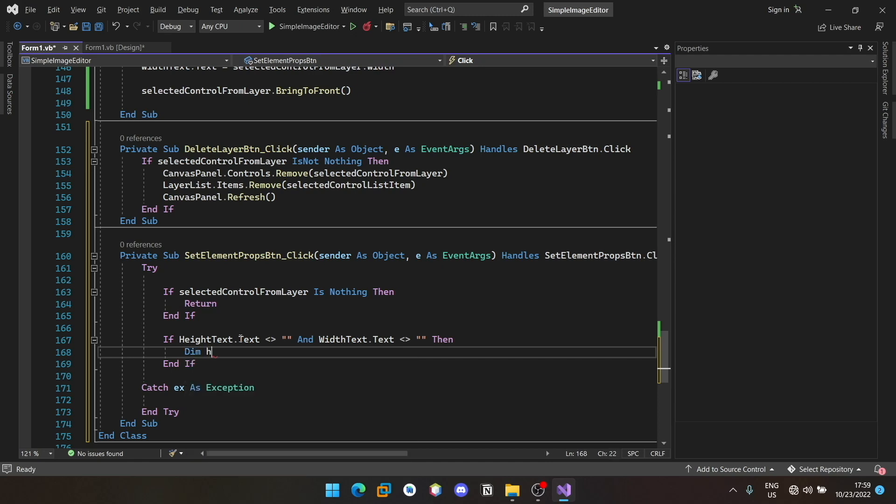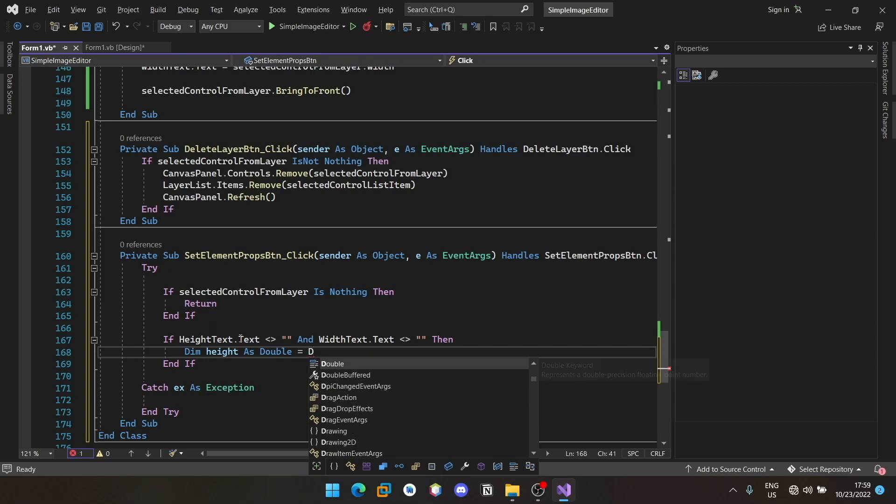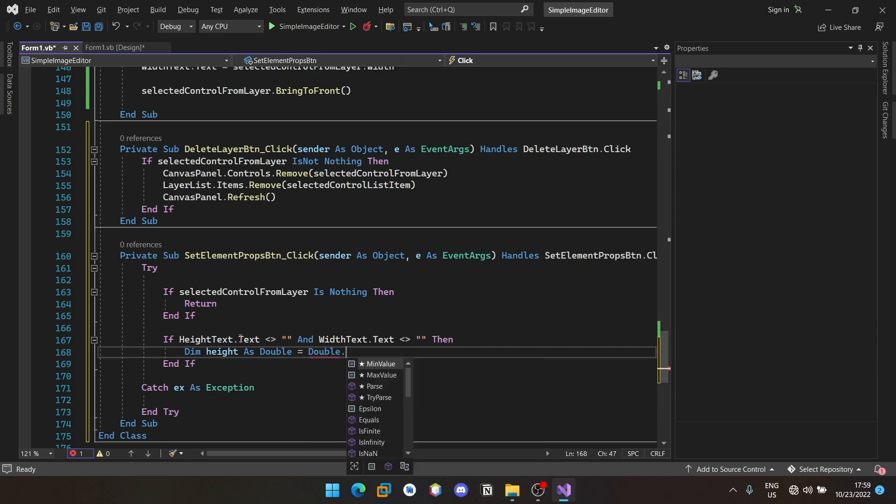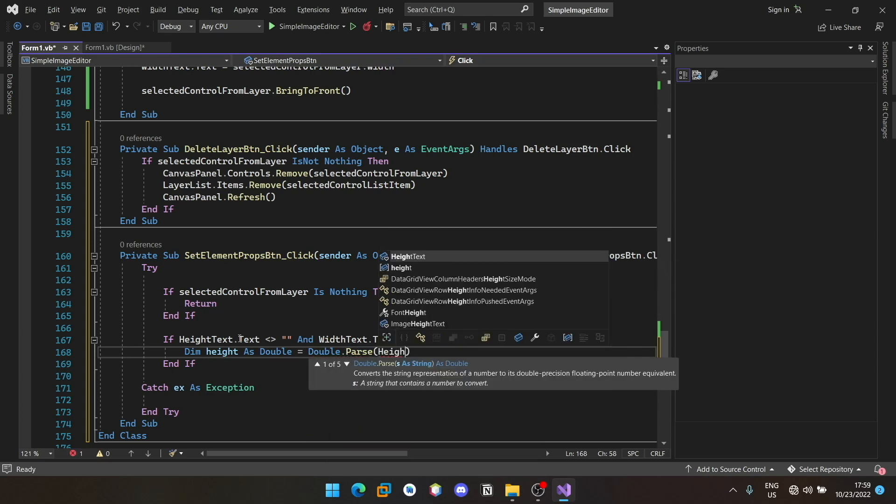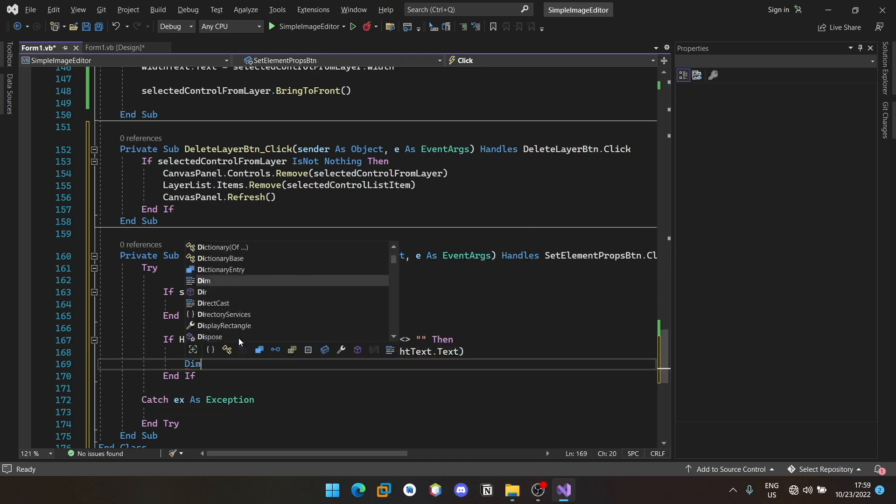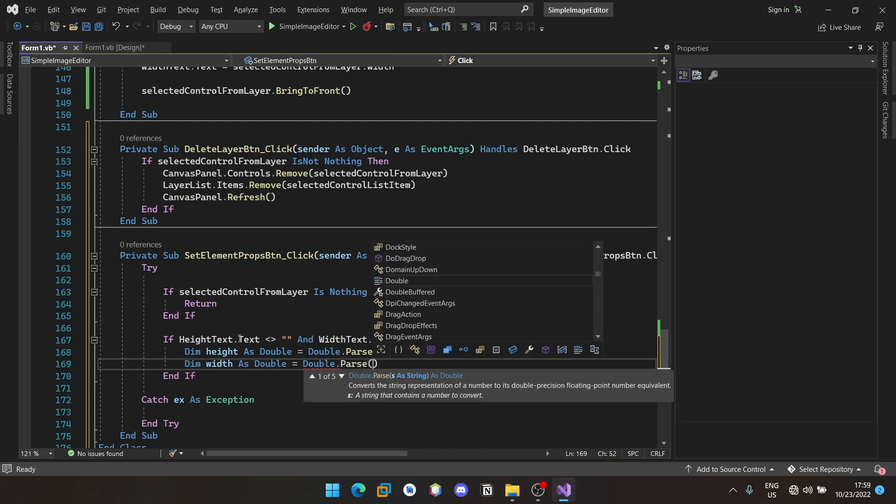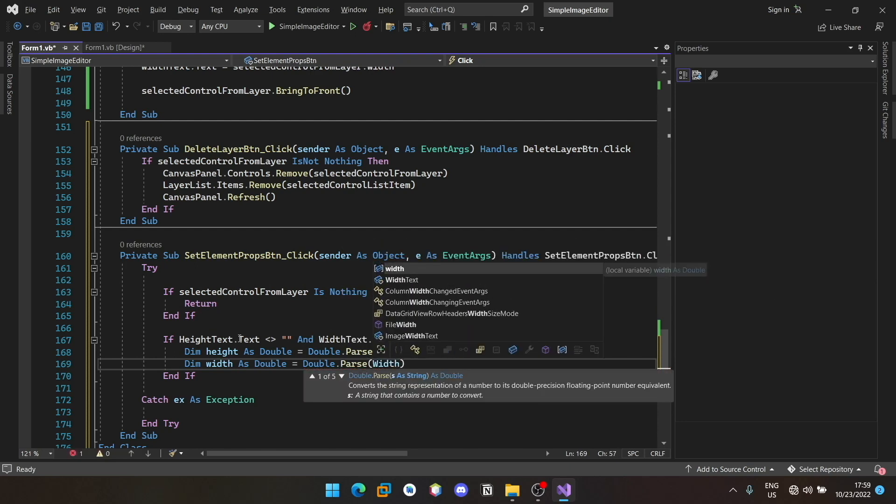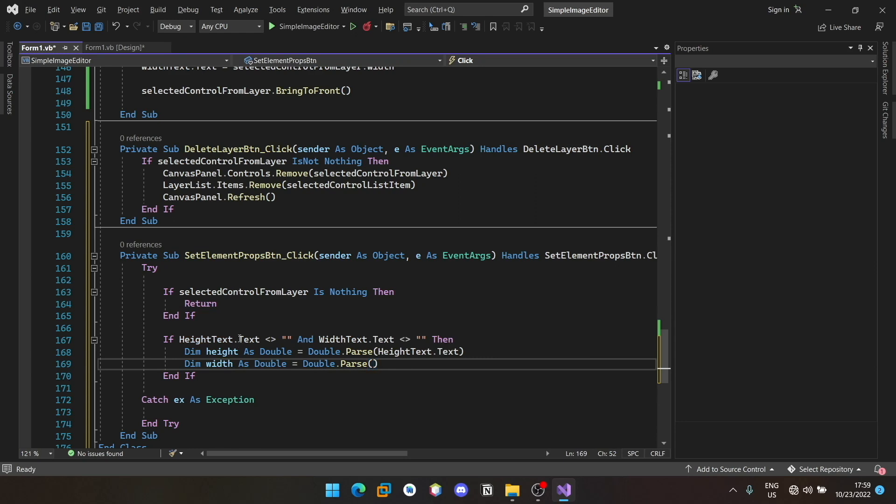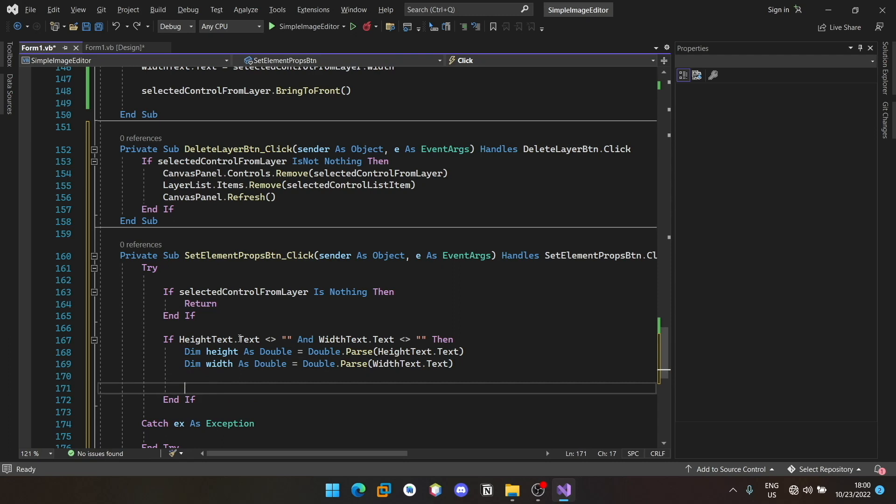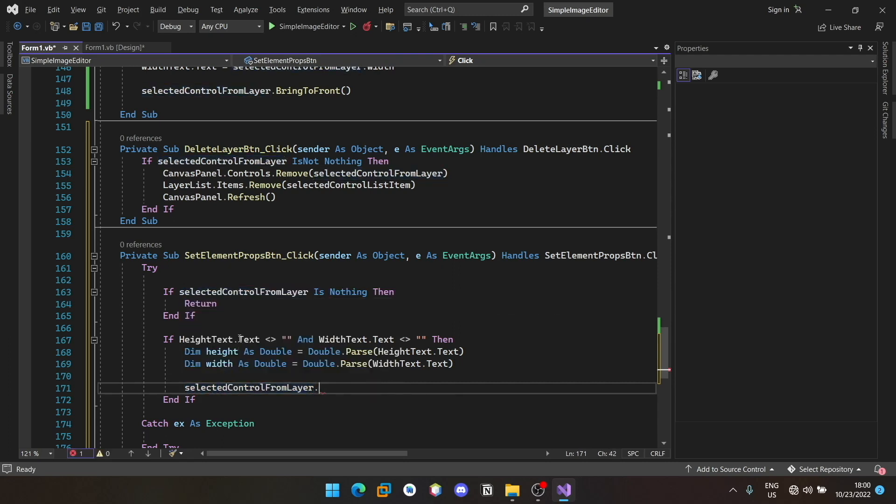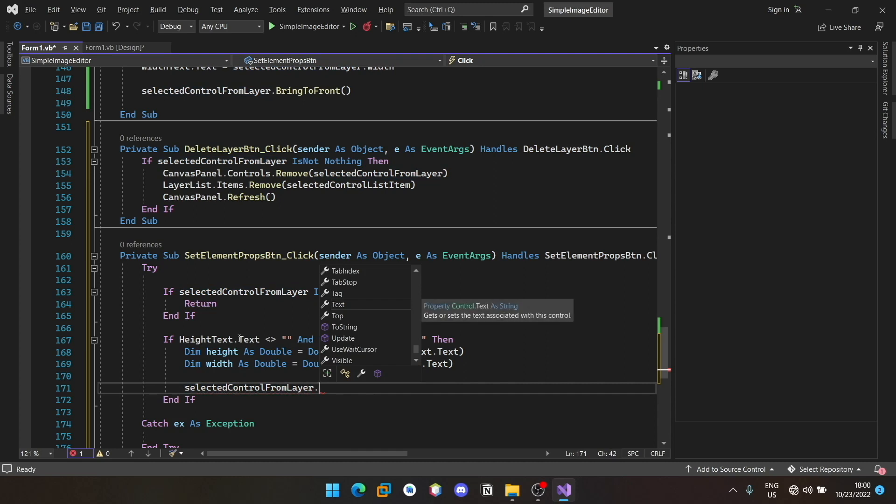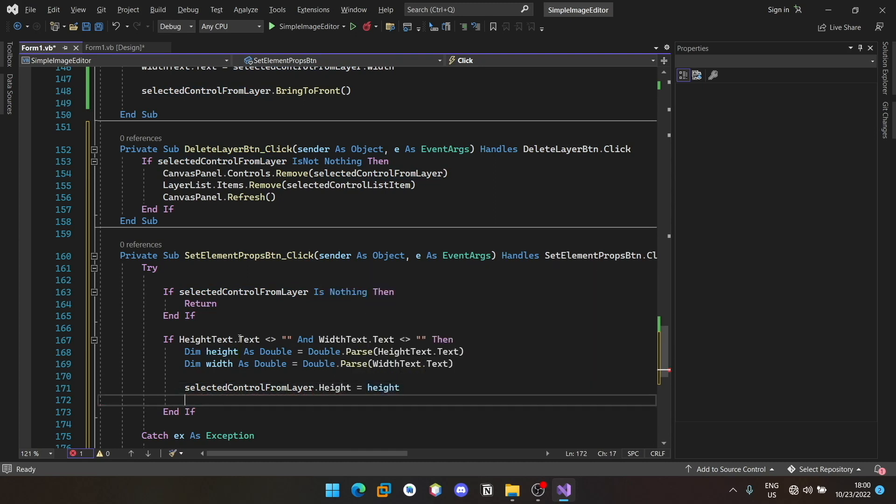We can do dim height as double, dim width as double. We can assign the height and width to the selected control. Also we forgot to do something here.